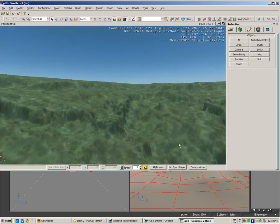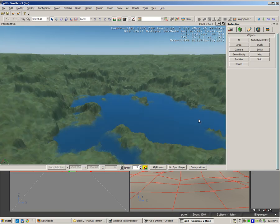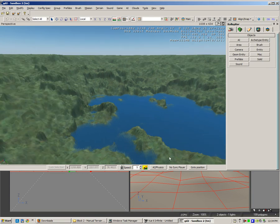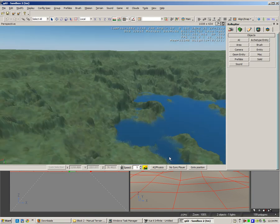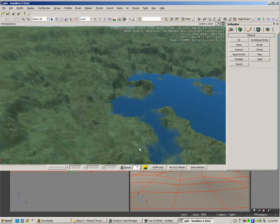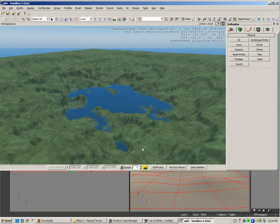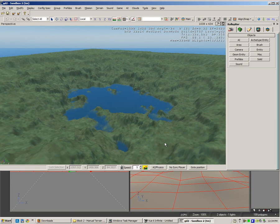This would probably need a lot more work in smoothing out the terrain, but there's a quick tutorial on how you can generate a height map in another application and import it into Sandbox 2.